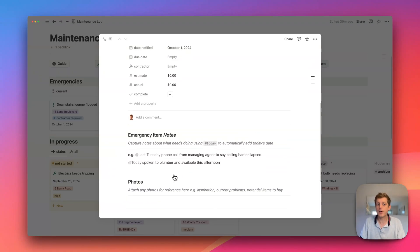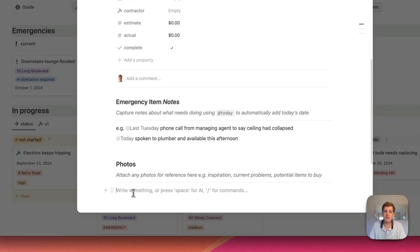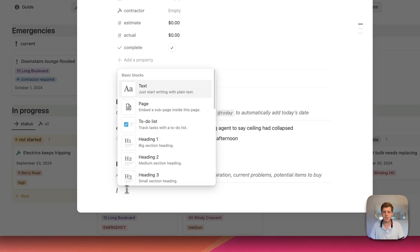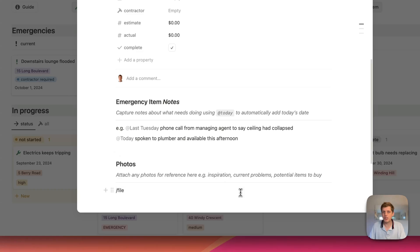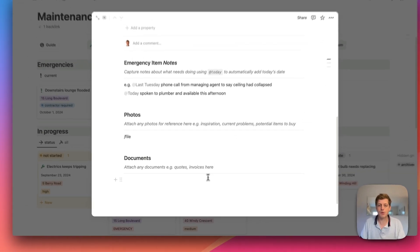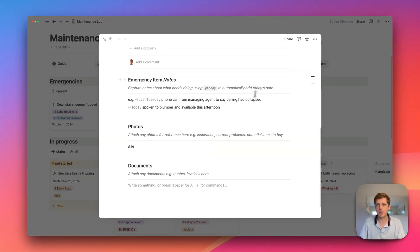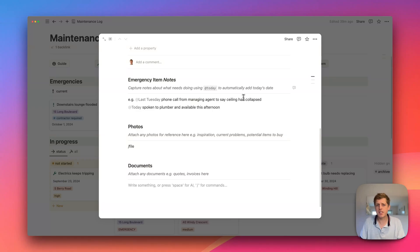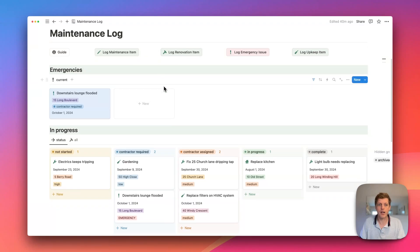We can put in some photos, so using Notion's files feature. So if I press forward slash and then file, you can then go and add in any pictures, if that was a sensible thing to do. And also any documentation. Now for an emergency item, that's not as relevant. But as I'll show you in a second, that would be more suitable for other types of maintenance log items.